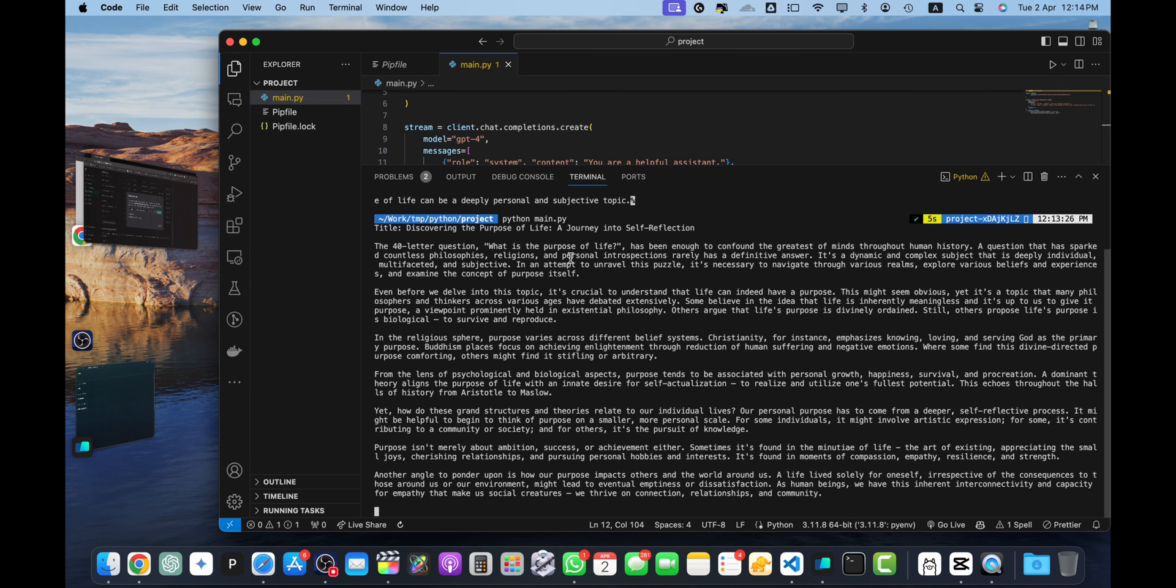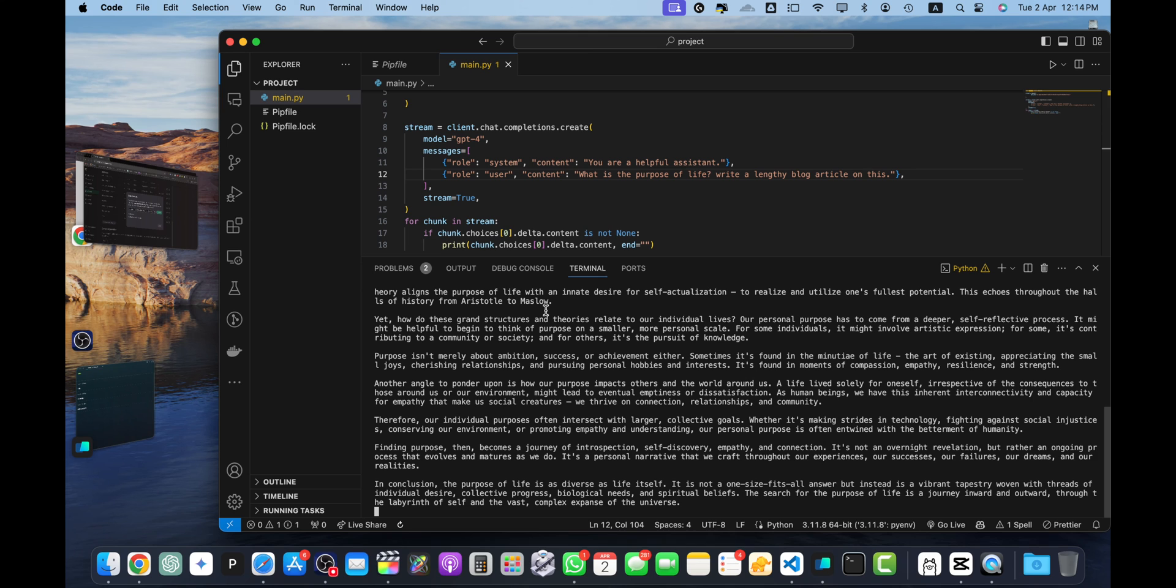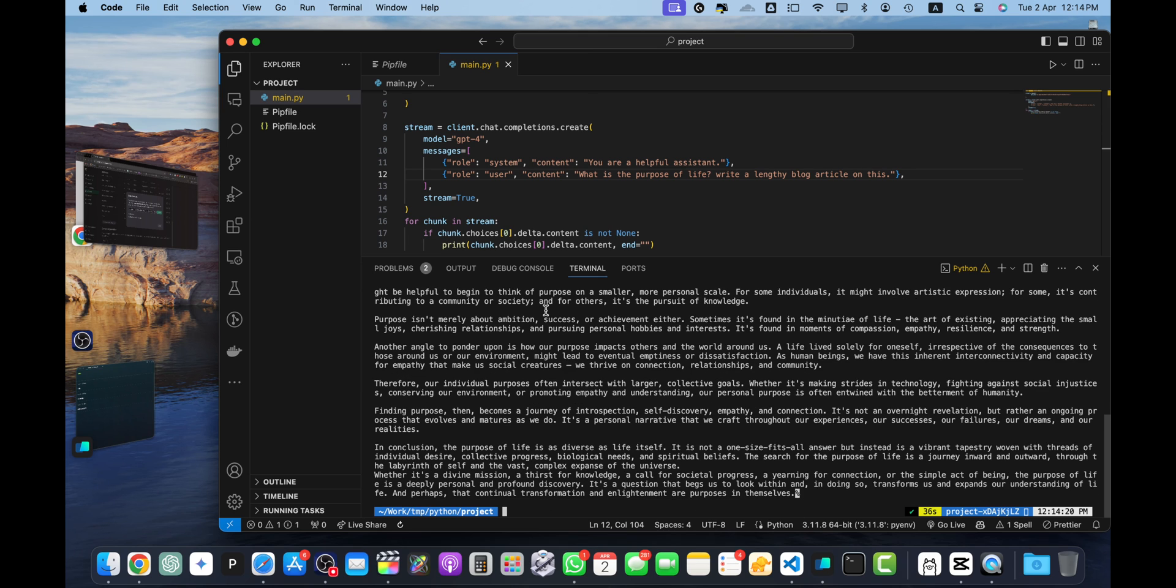So this video was very quick, just to show you in a very basic way, in a practical way, how to use the OpenAI API with your Python.